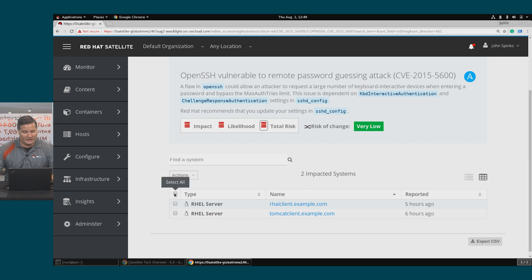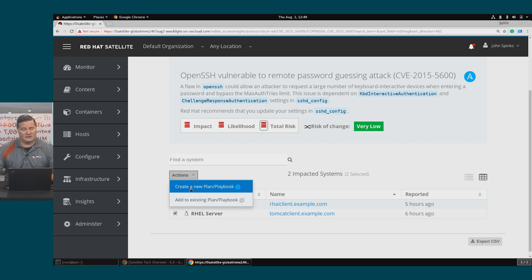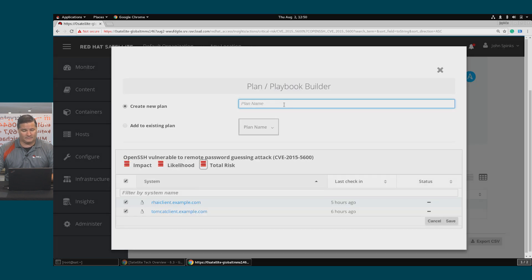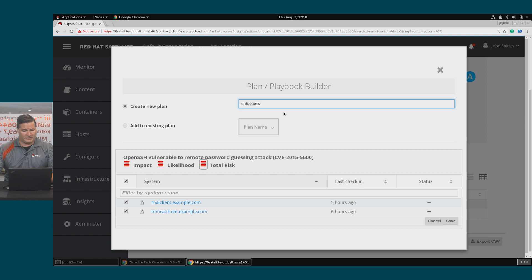To effect this, I'm going to click the Select All button so we can create a plan that remediates this risk on both of my hosts. On Actions, I'll click Create a new plan or playbook and I'll create the new plan and let's call this Crit Issues and click Save.